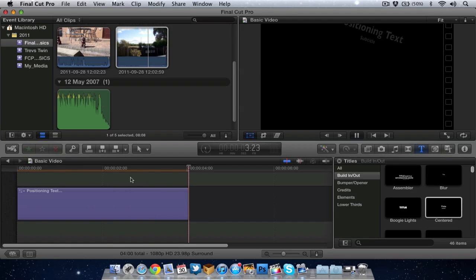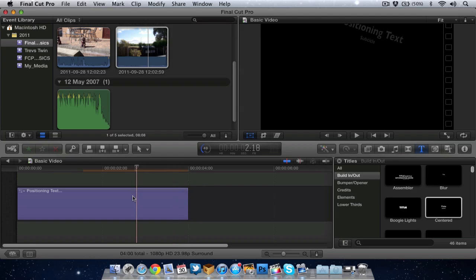So there you go. That's how to position text and how to move text around. So one last thing while we're on the subject.